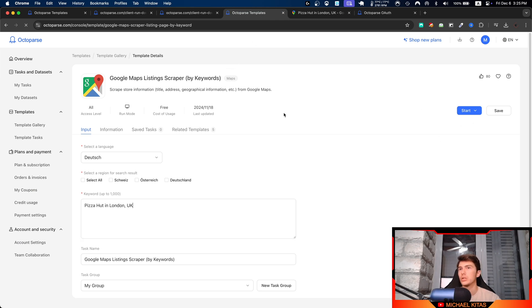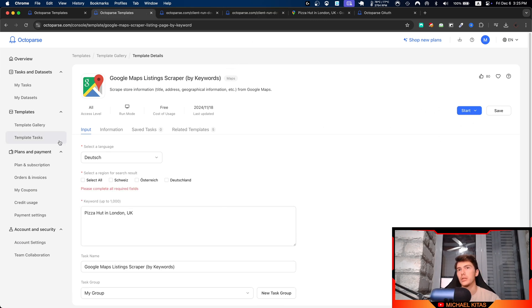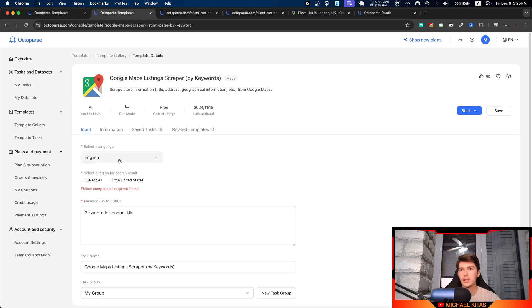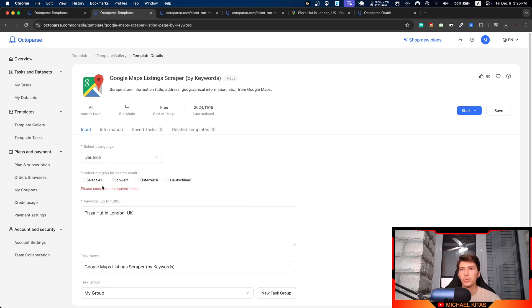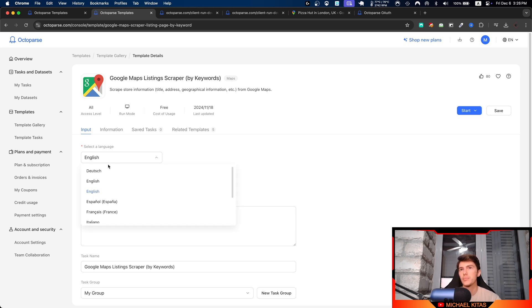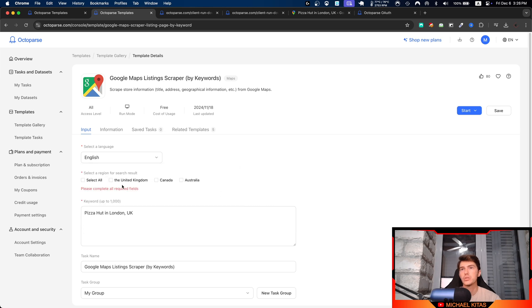Now again, you can also do it using the keyword template. In this scenario, instead we'll provide this part right here. So let's paste it. The great thing about the keyword one is that you can select a language.